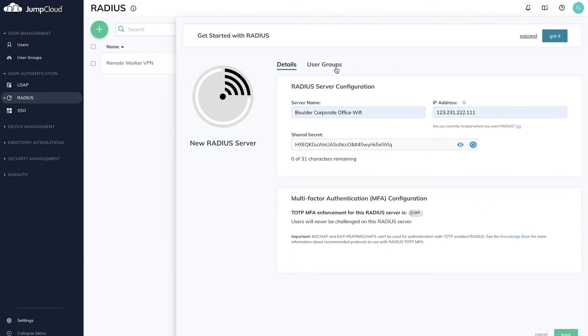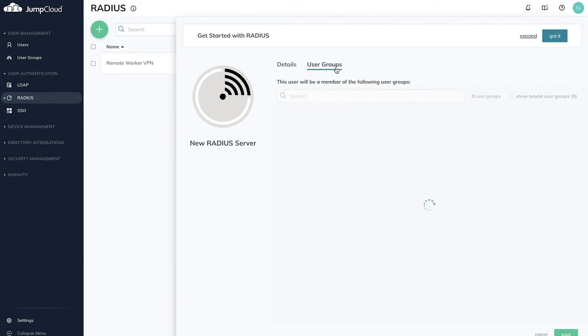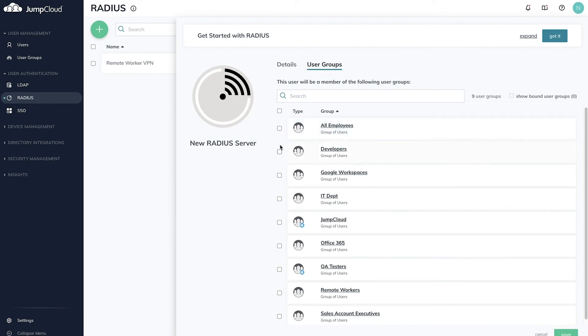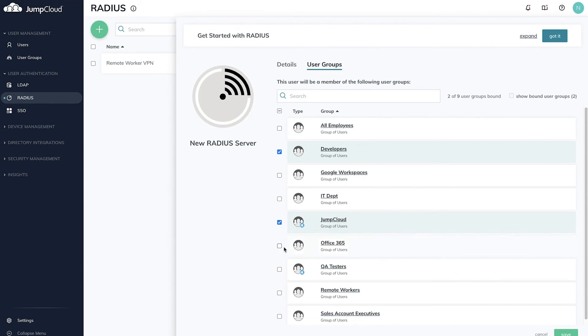To bind user groups that you'd like to give access to this network device, navigate to the User Management section in the menu and click User Groups. All users within these bound user groups will have access to this network device via Radius, meaning that they can log into the Wi-Fi or VPN with their JumpCloud username and password.